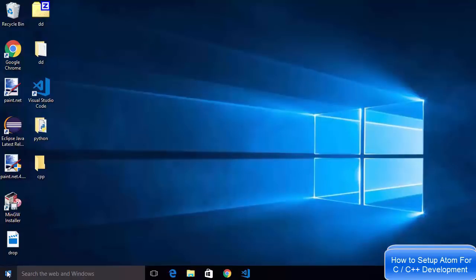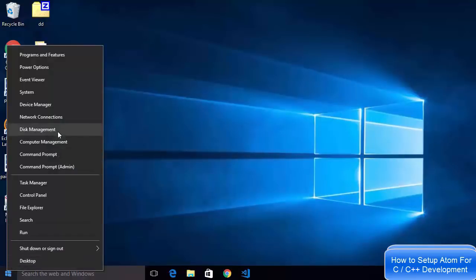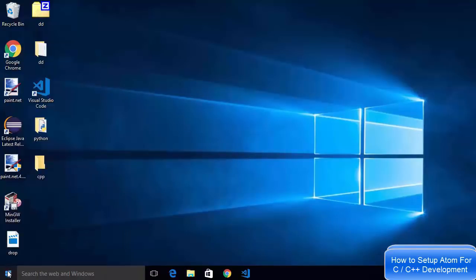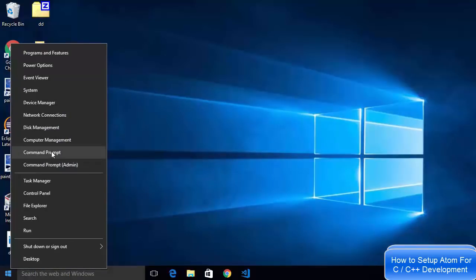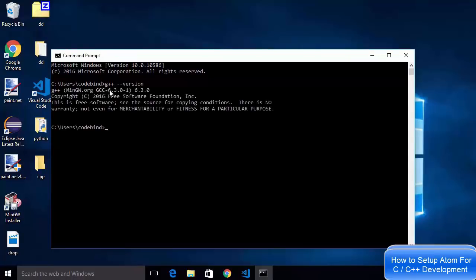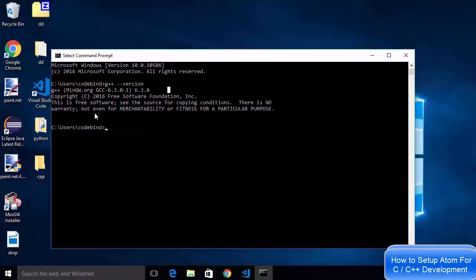Next, check whether MinGW is working by opening Command Prompt. Right-click on the Windows button and click Command Prompt. Type 'g++ --version' and press Enter. This will give you the G++ version — in our case GCC version 6.3.0 is installed. G++ is working fine on our Windows operating system.